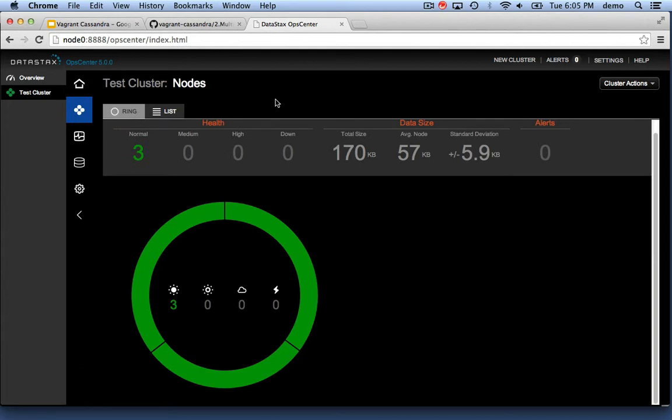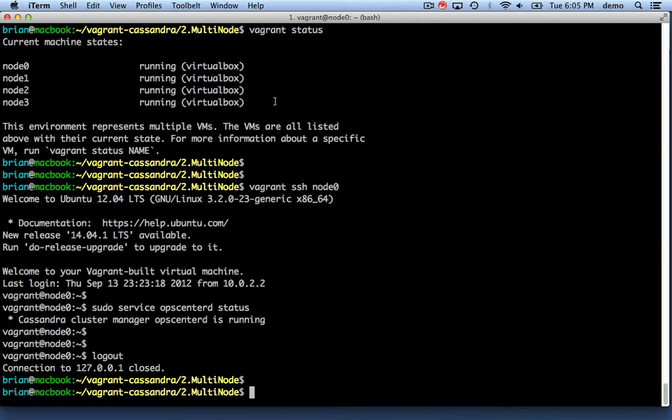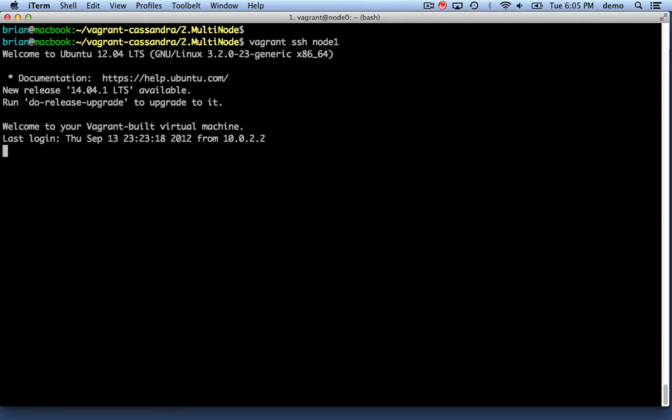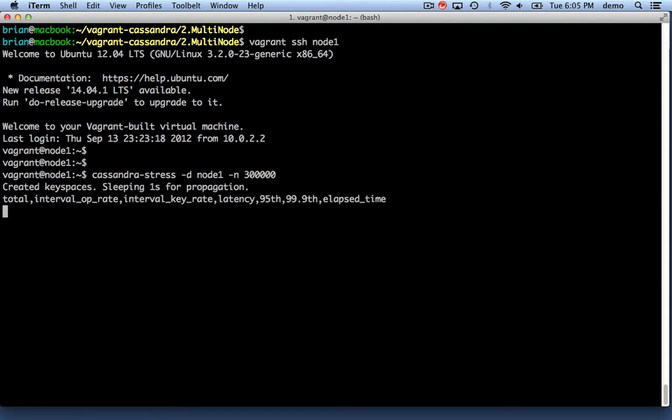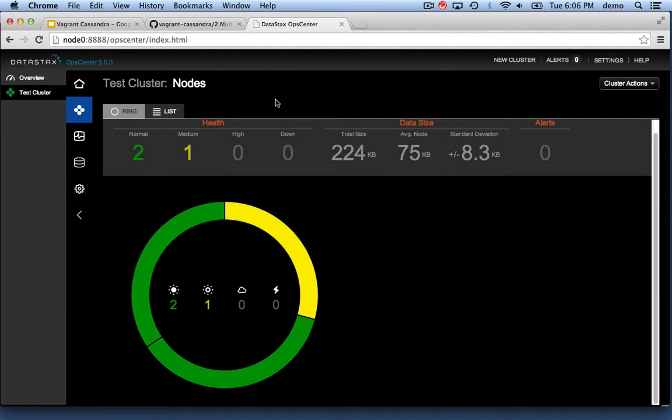Now what we're going to do just to show some activity here is log into the first node, node 1. Cassandra comes with a tool called cassandra-stress which writes some random numbers. So we're going to write on node 1, we're going to write 300,000 records, basically. It does these at a pretty high rate.